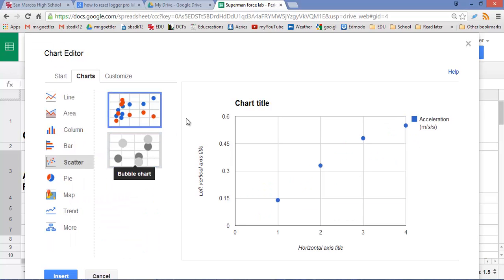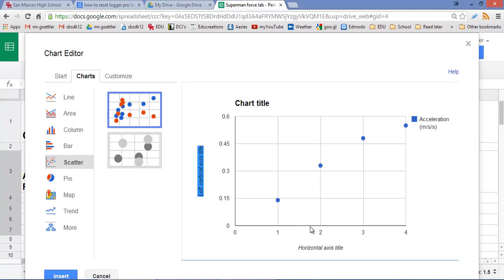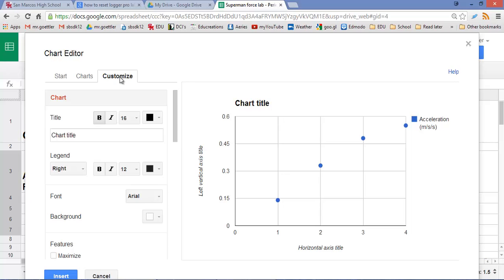Alright, we're almost done actually. We just need to customize our chart. We need to give it a customized title. We need to label our axes. That's pretty much it. So let's go back to this tab right here, customize, title. We can say acceleration...